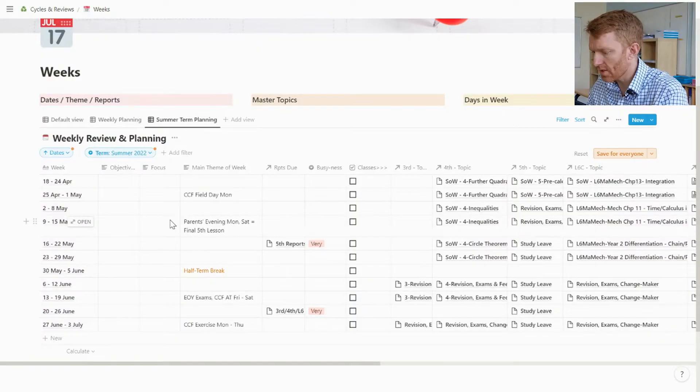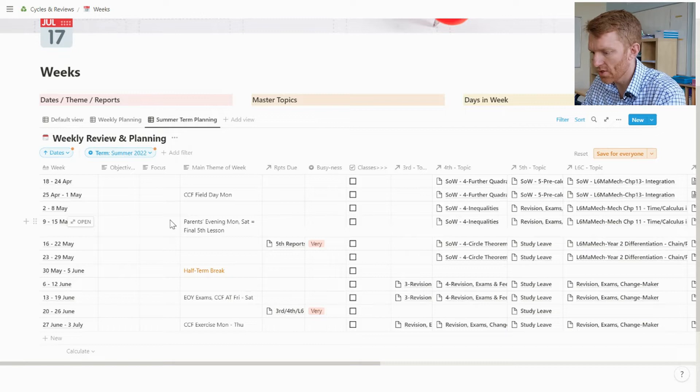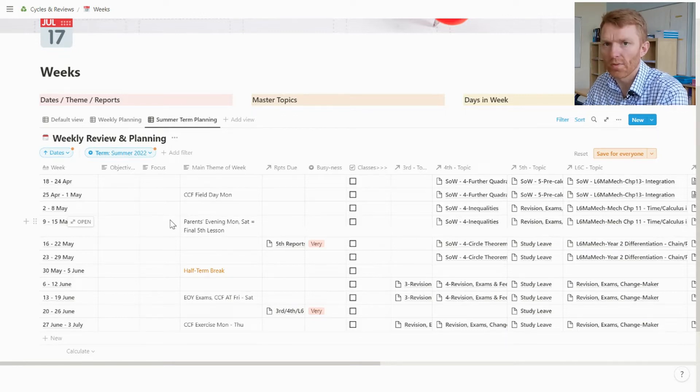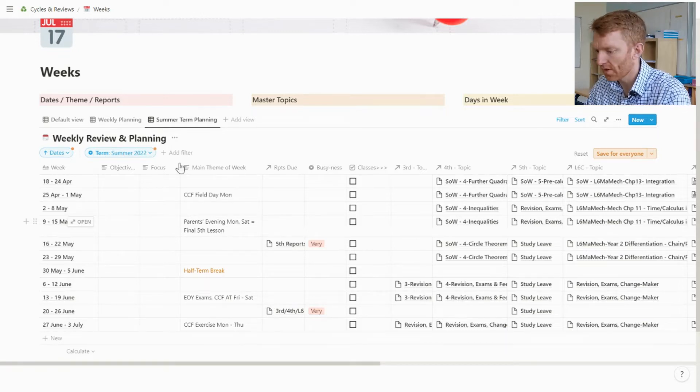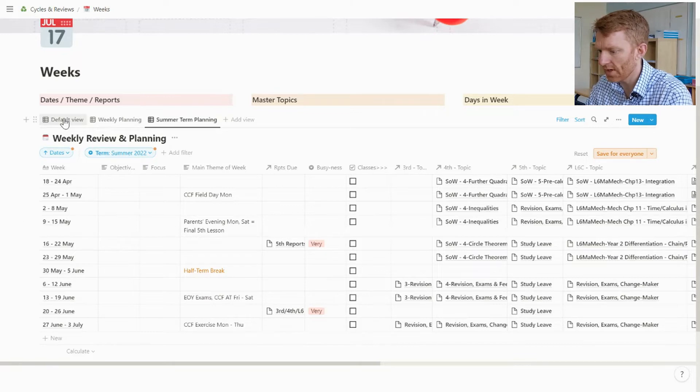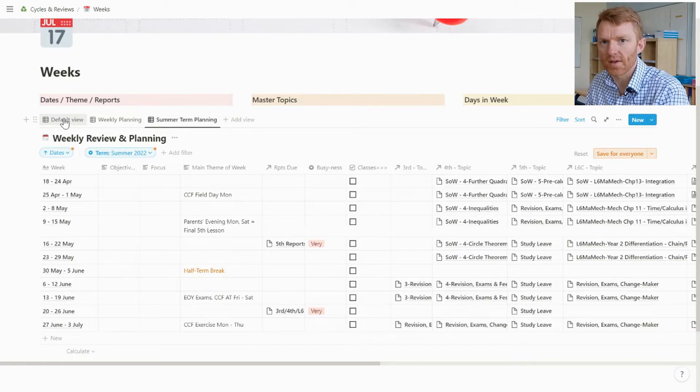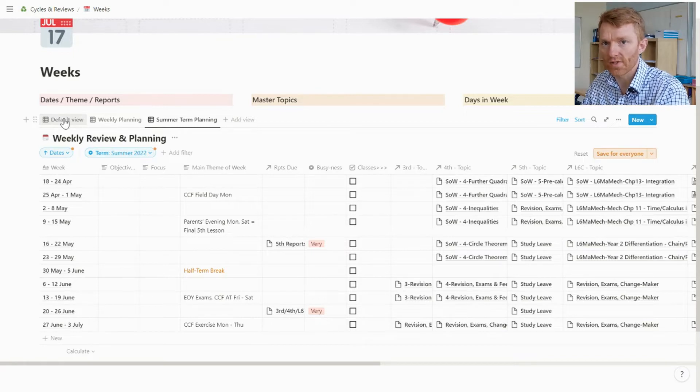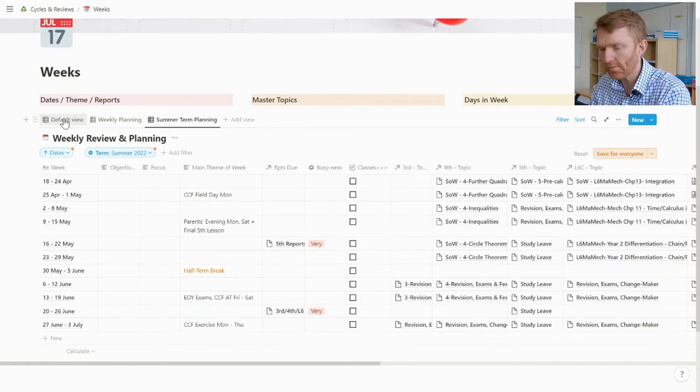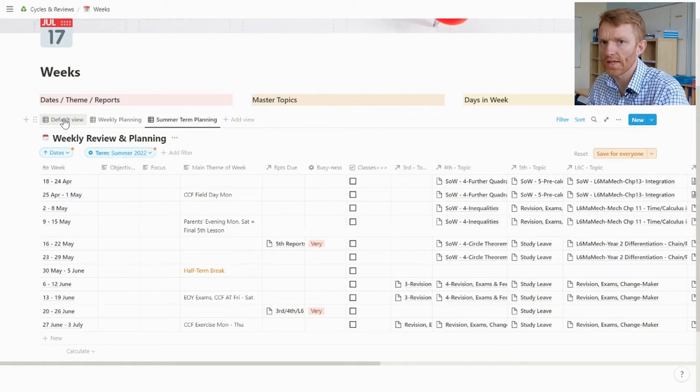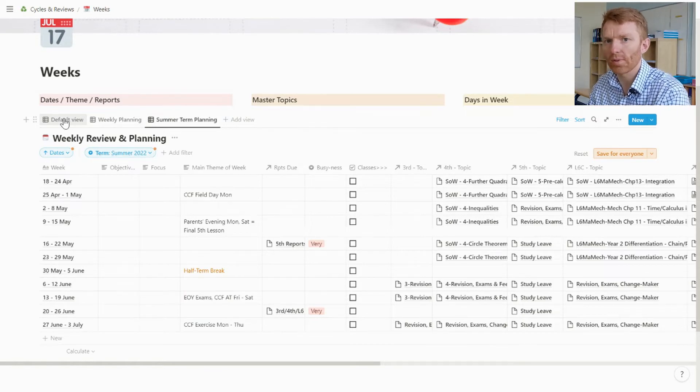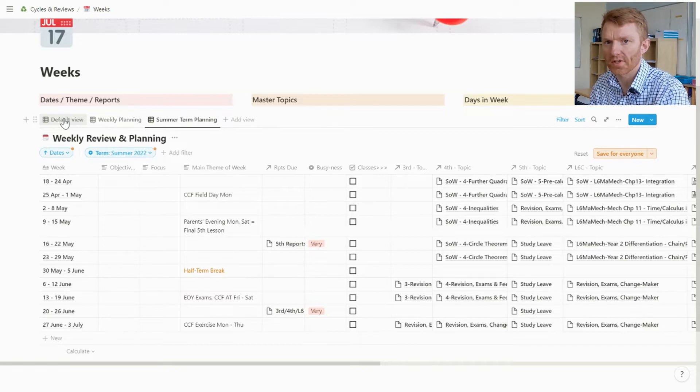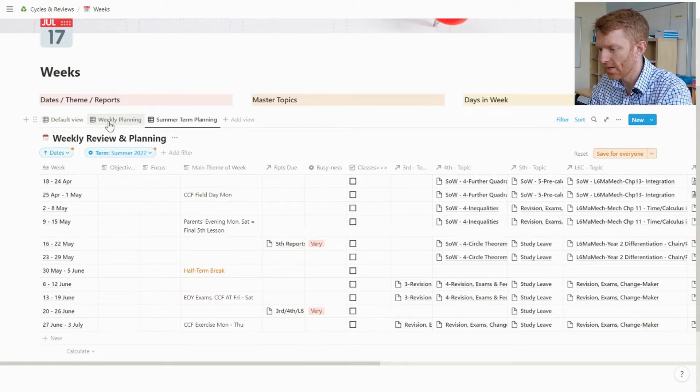Okay, so here we are in the summer term planning view of my weekly review and planning database. The first thing to make very clear is that I keep a database where every single item in the database is a separate week. It just allows me to do everything at week-level planning and week-level review that I want to do in my system.